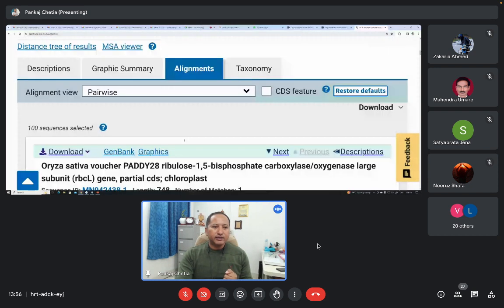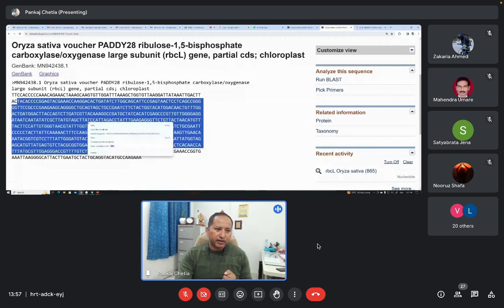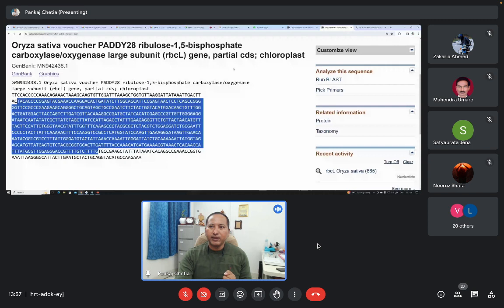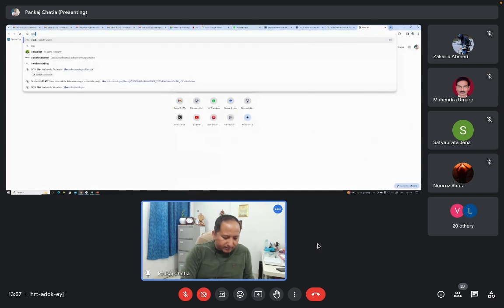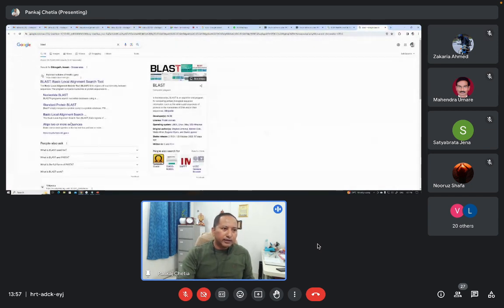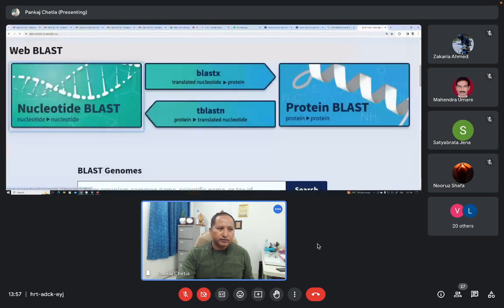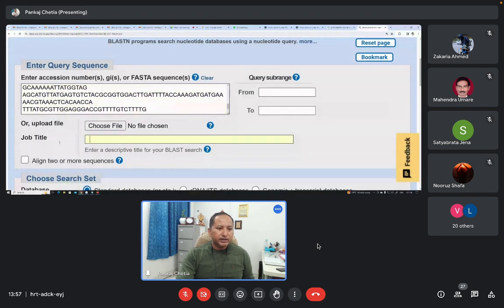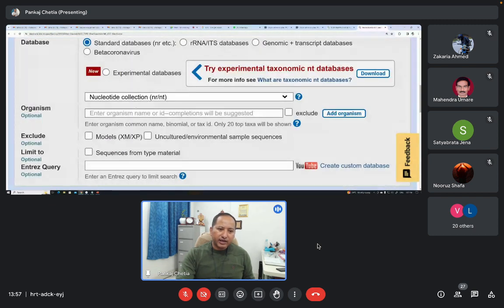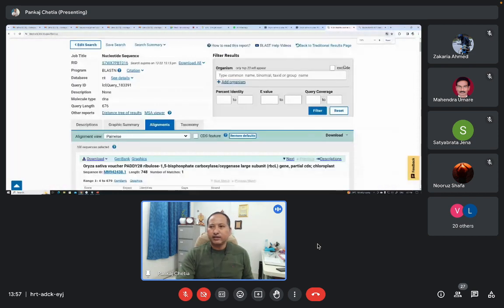You can try running one BLAST. I have already given you the link. You can copy a portion of this DNA sequence, open the BLAST homepage by searching BLAST in Google, then go to Nucleotide BLAST. Paste your query sequence, and by default the database will be nucleotide collection. Simply click BLAST and you will get this result.